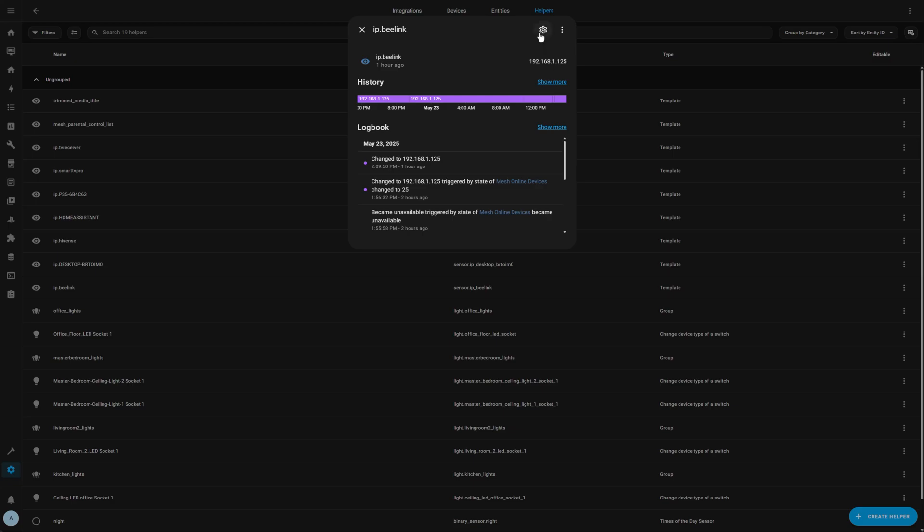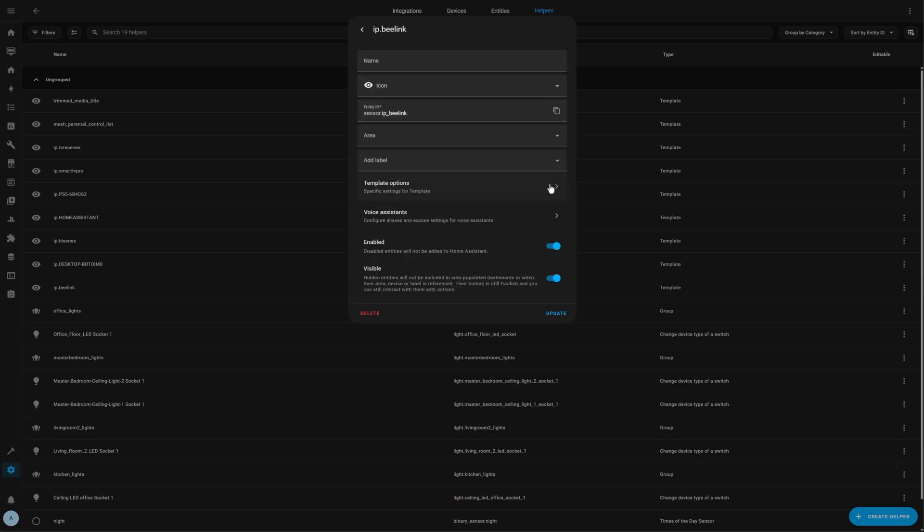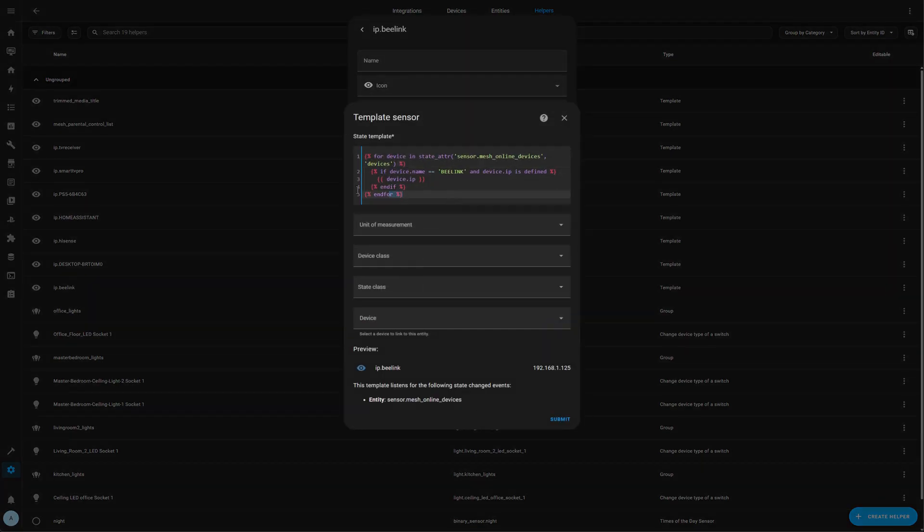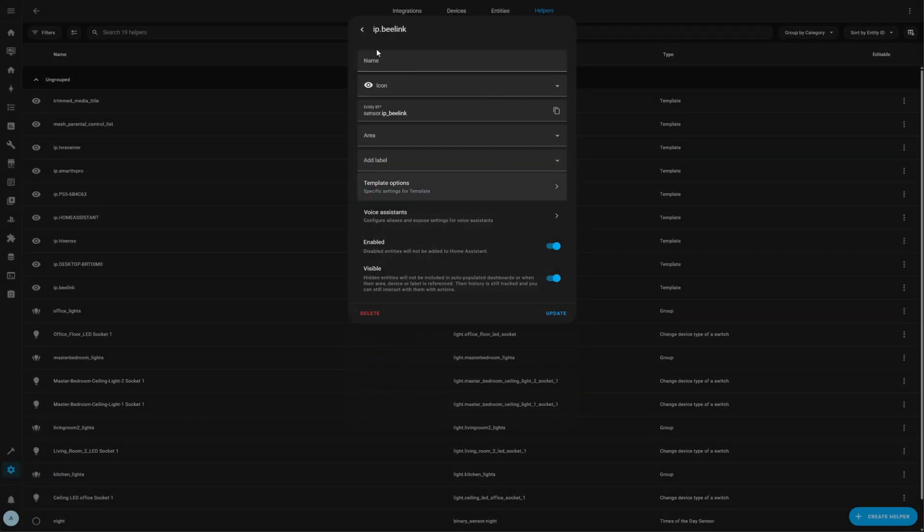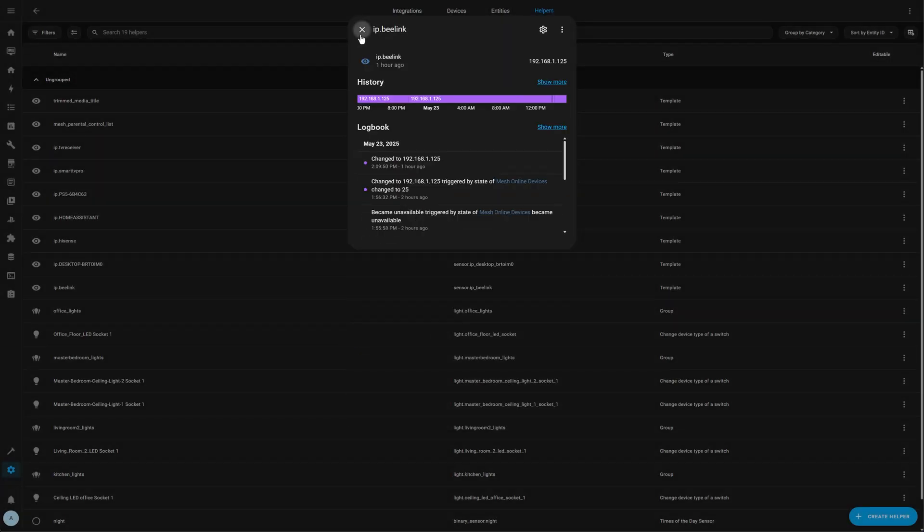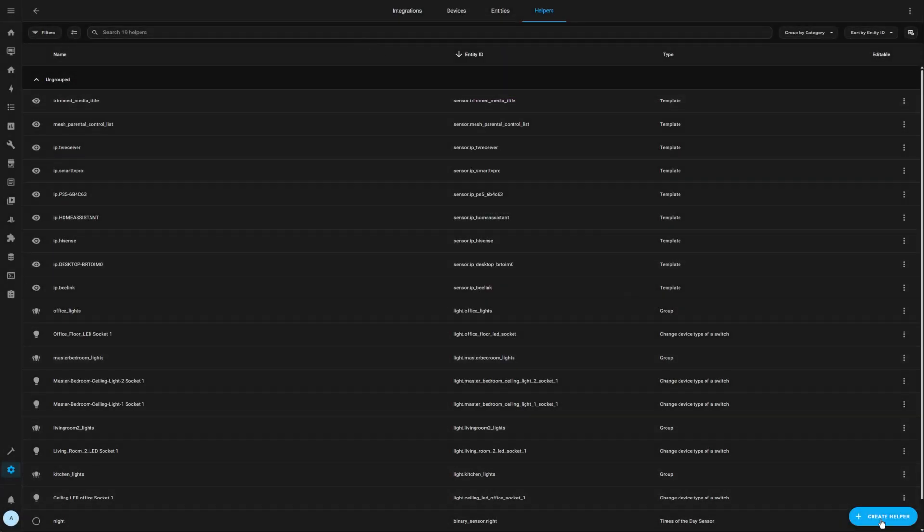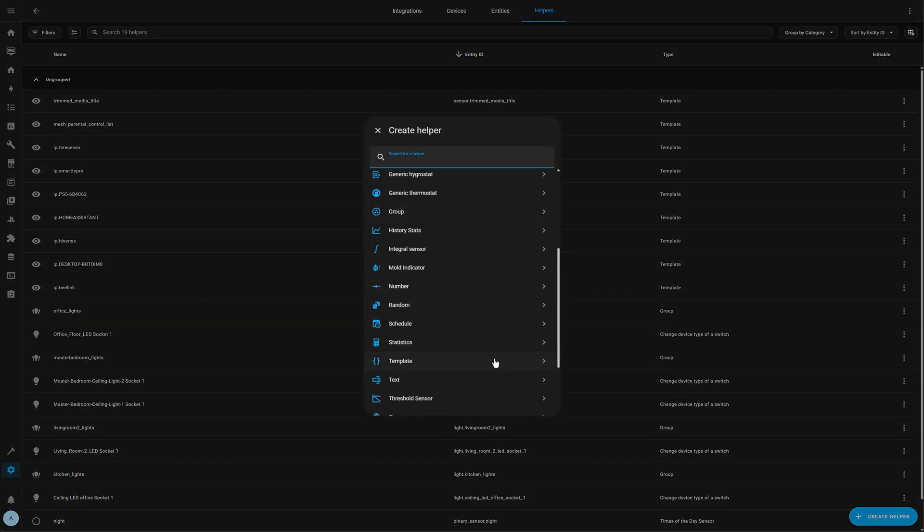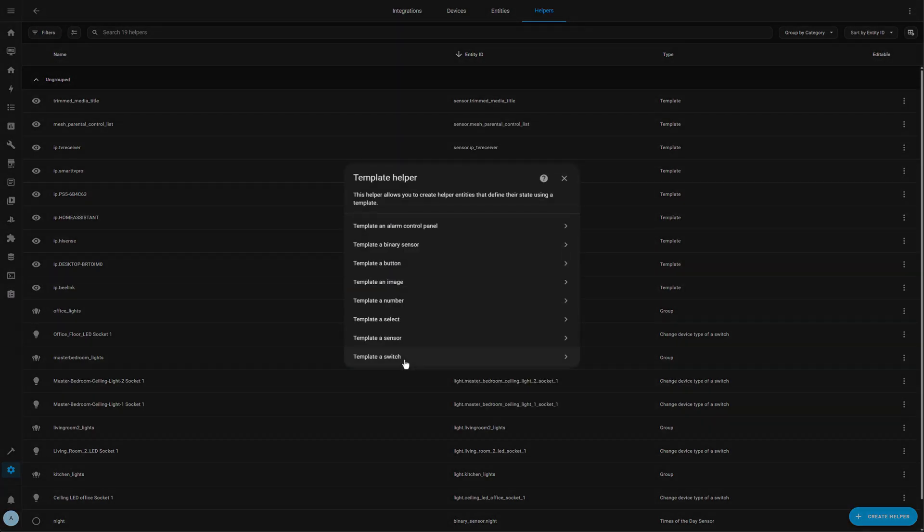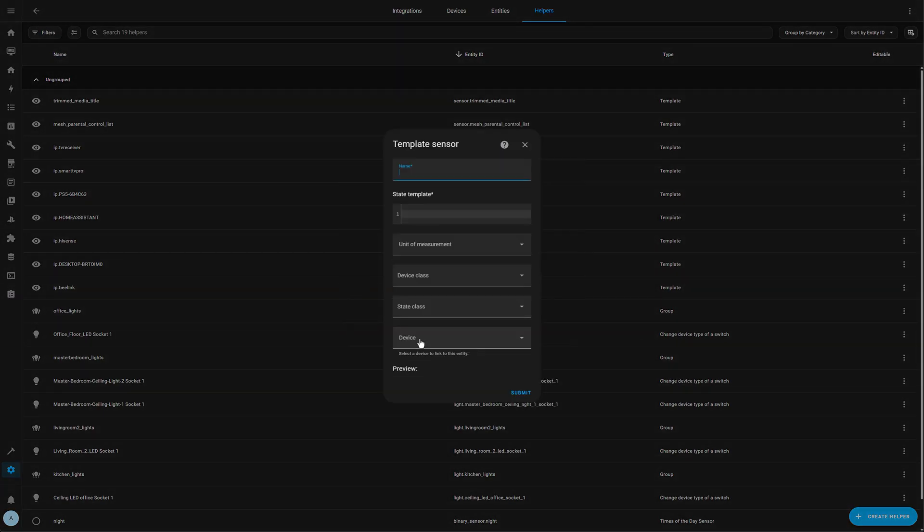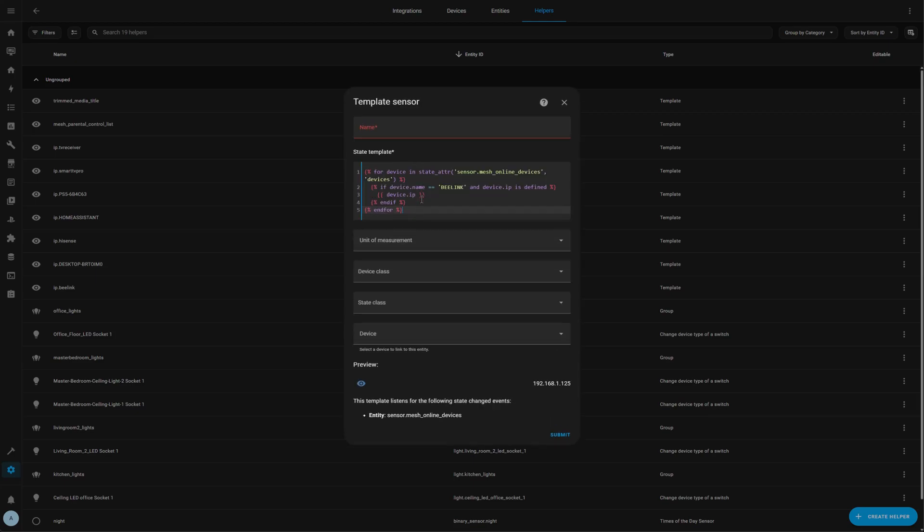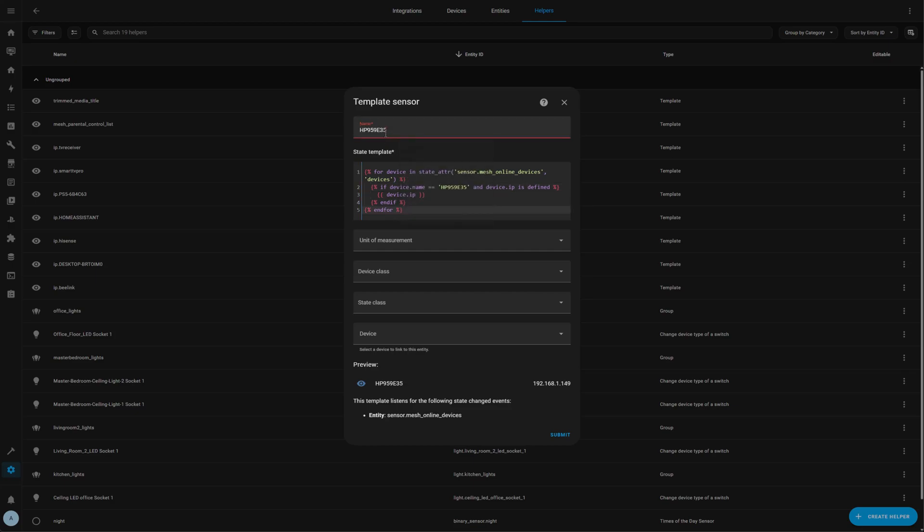Let's do an exercise together where we will add a new entity to our network twin. So first, let's go and find one of our sensors. This is the IP for my Beelink device. Let's copy that somewhere. And then let's go create a new helper template. Then we can create a sensor, paste what we have copied.